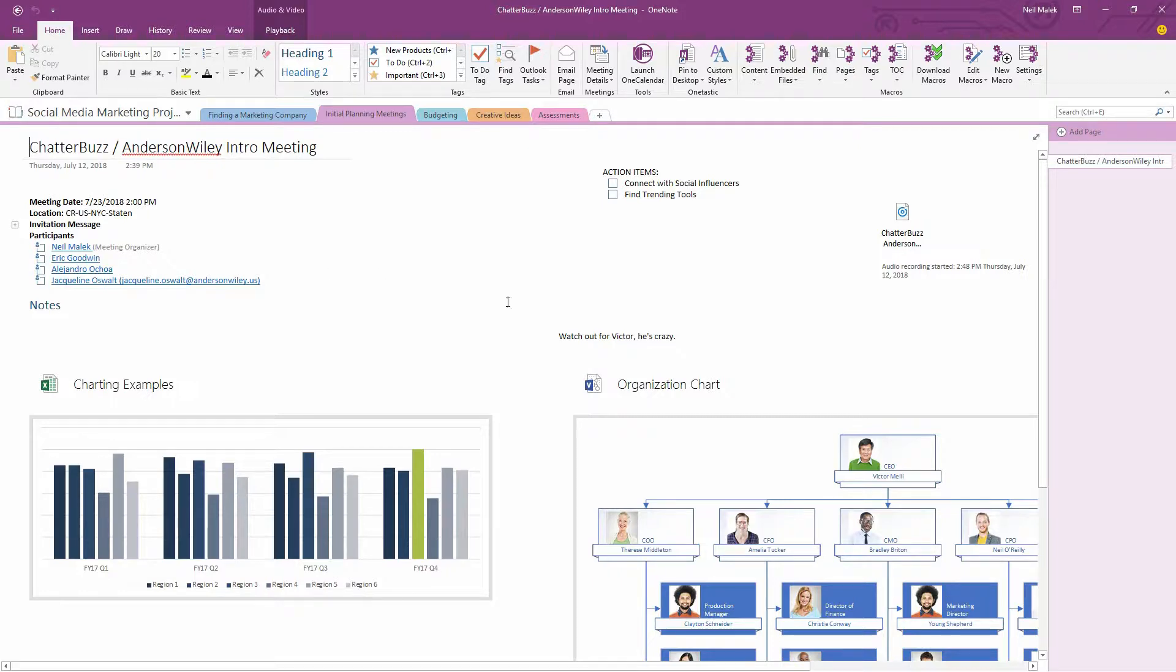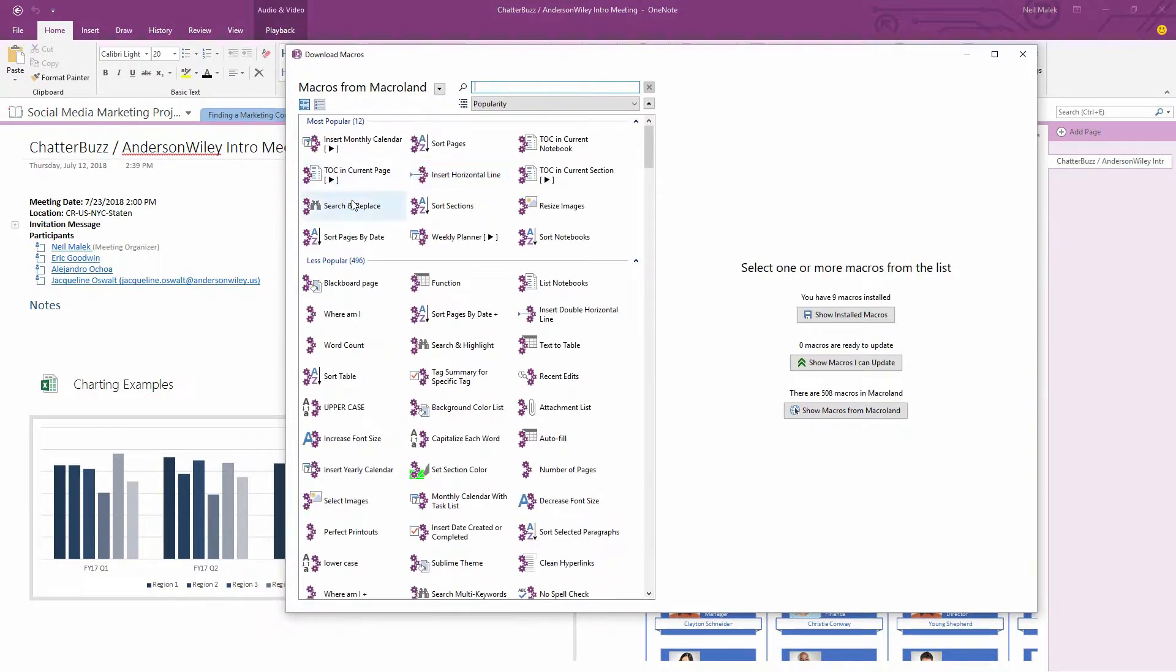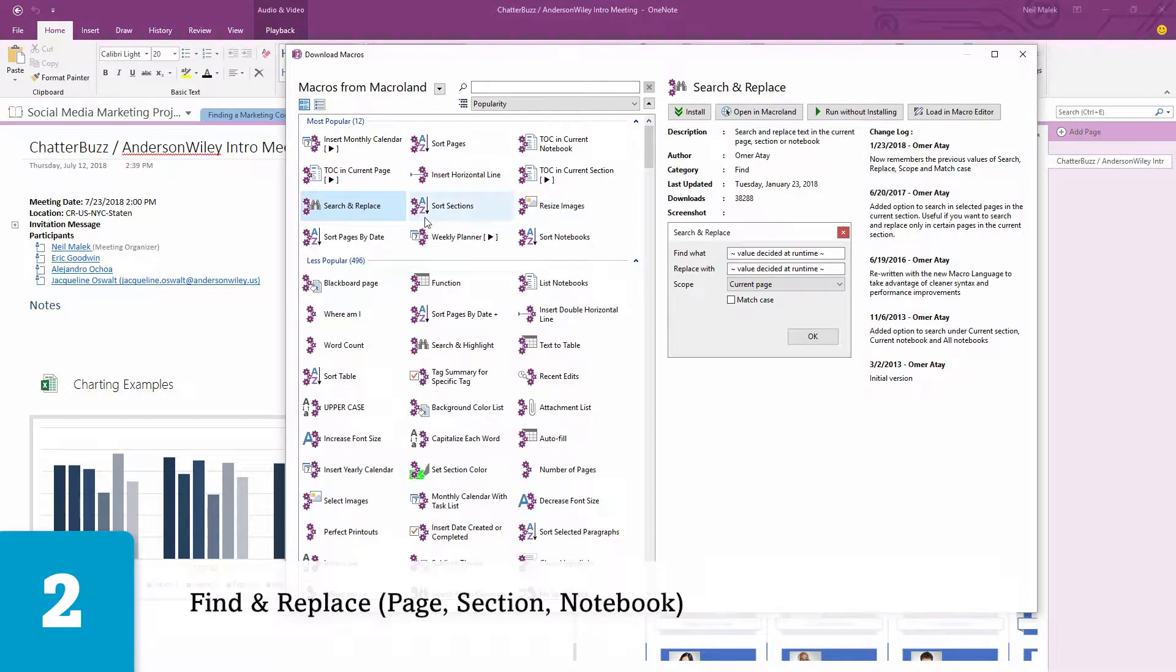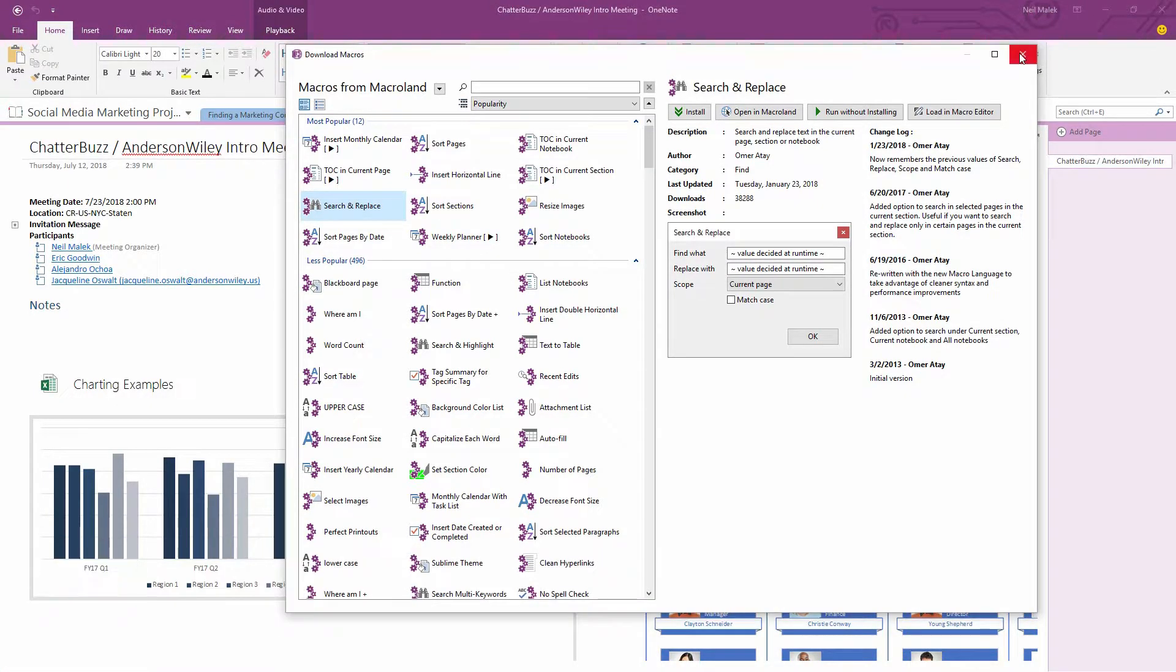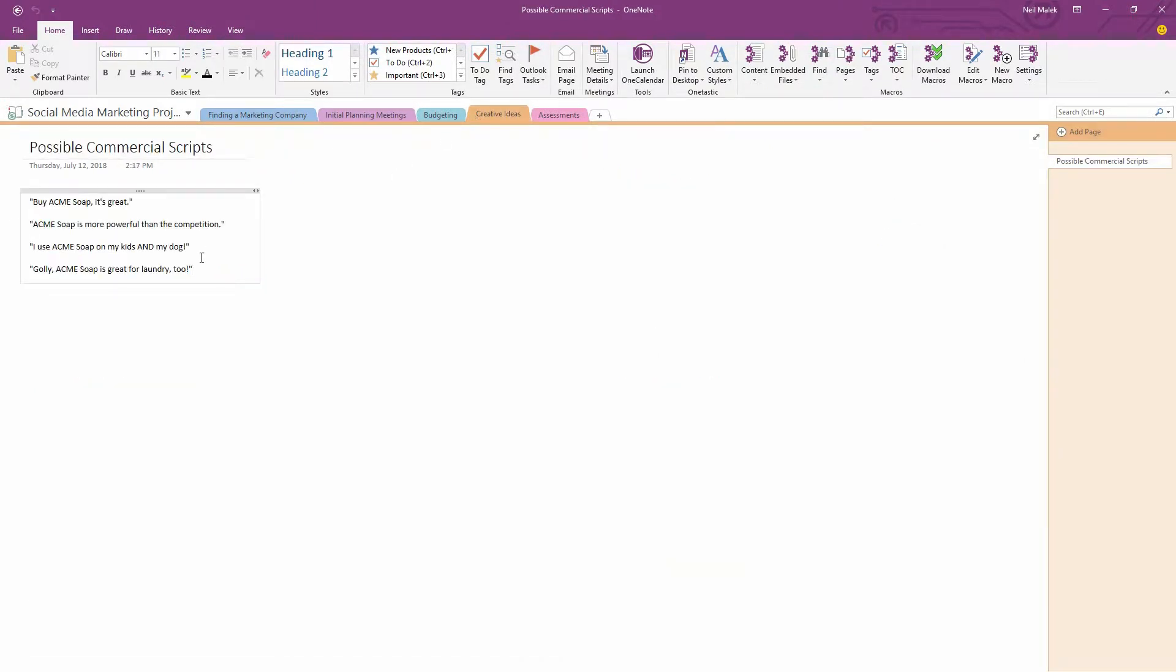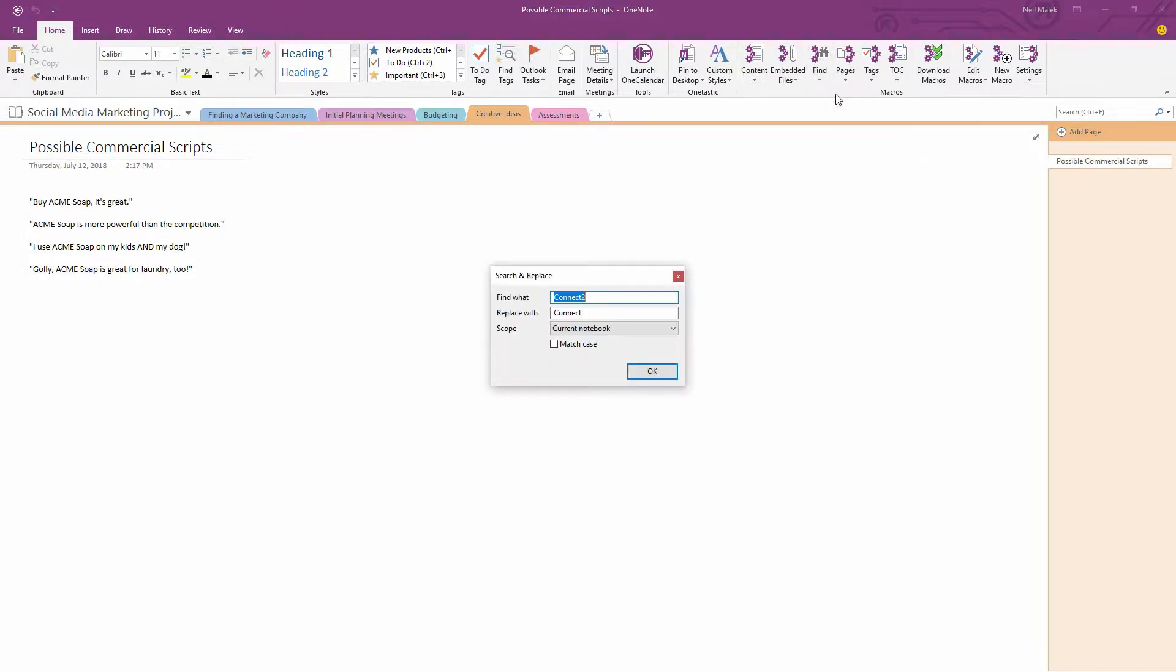In the same way, if you go back to download macros, another one of these popular ones that's an absolute no-brainer is search and replace. So find a specific term, replace it with another term. Let's say over here on the creative ideas, you see here I just used the term Acme Soap over and over again. If we came up with a creative brand name for it, it just makes sense that I would use the find option, the search and replace option underneath that button there.